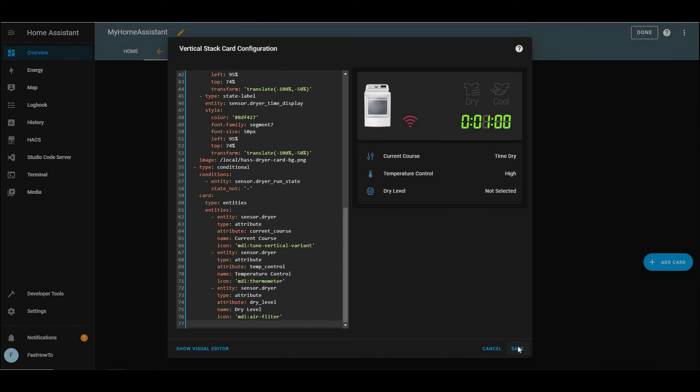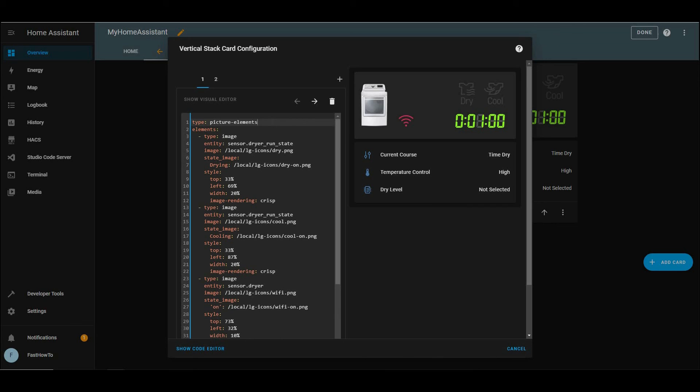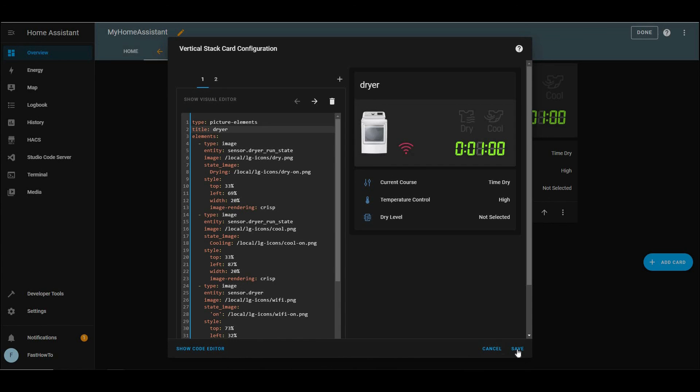There's our dryer. And we'll click edit. And do the same to give it a name, title, colon, and whatever you want to call it. I'm going to call it dryer. And there we are. Click done up in the corner. And that's it. We are finished.